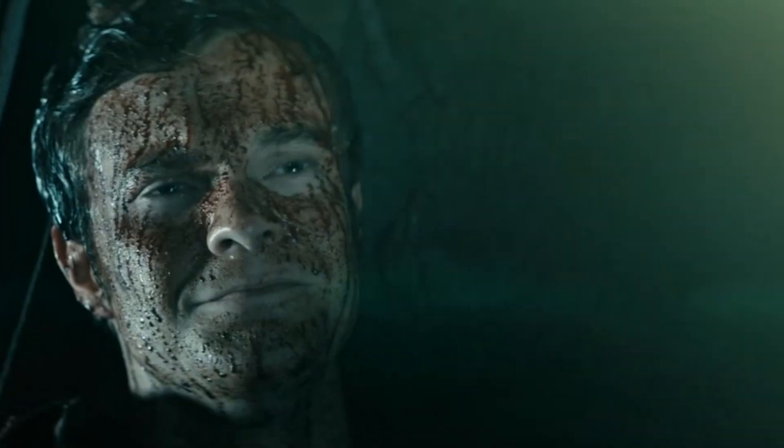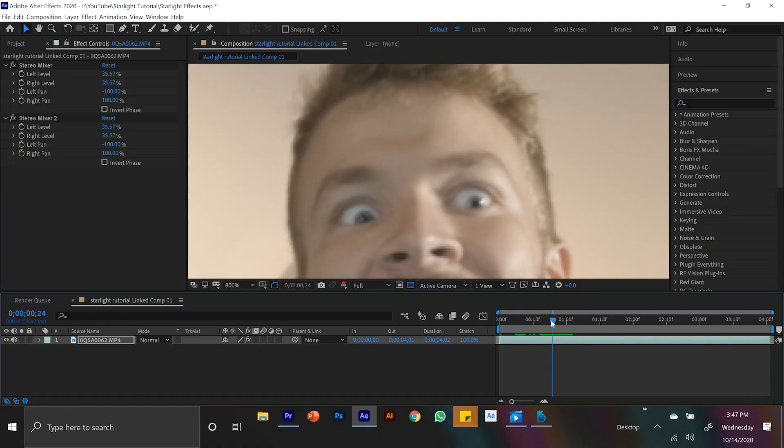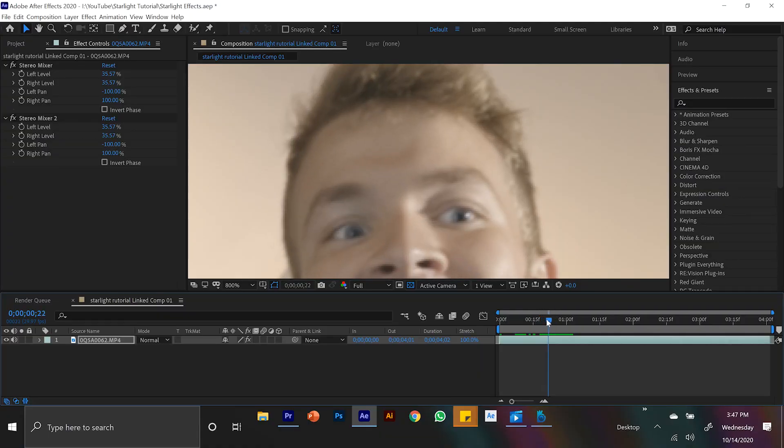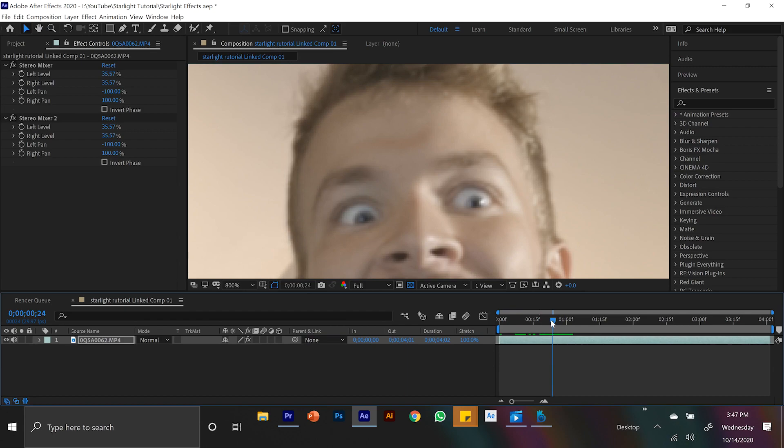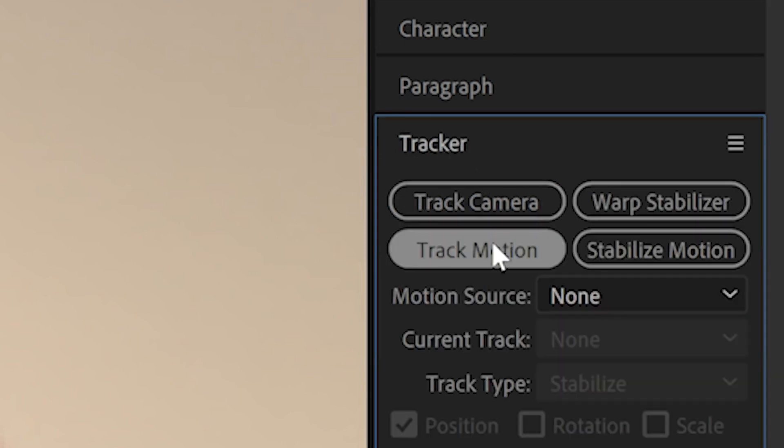So we are going to start with Starlight's glowing eyes effect. This one is actually really simple. If we watch our footage back, you can see the moment I would probably want my eyes to start glowing white when my eyes get really big. So my first step here is to head over to the tracker panel. And once we select that, we see an option for track motion.